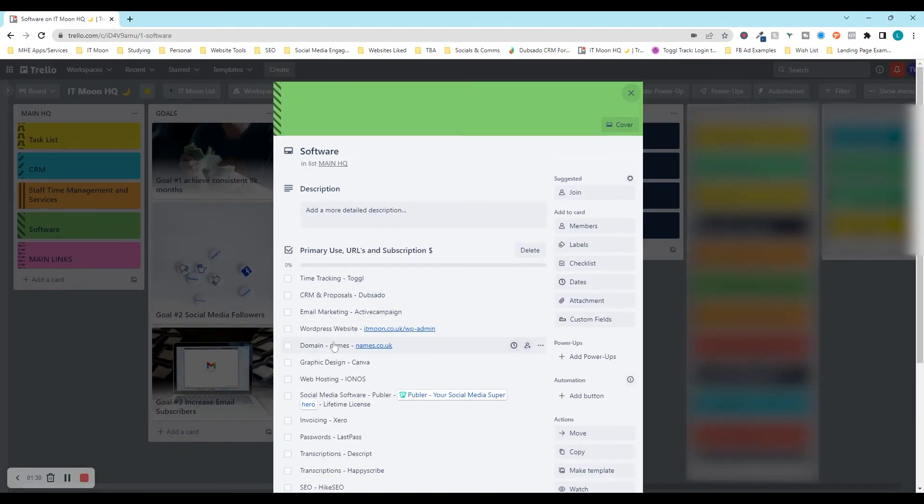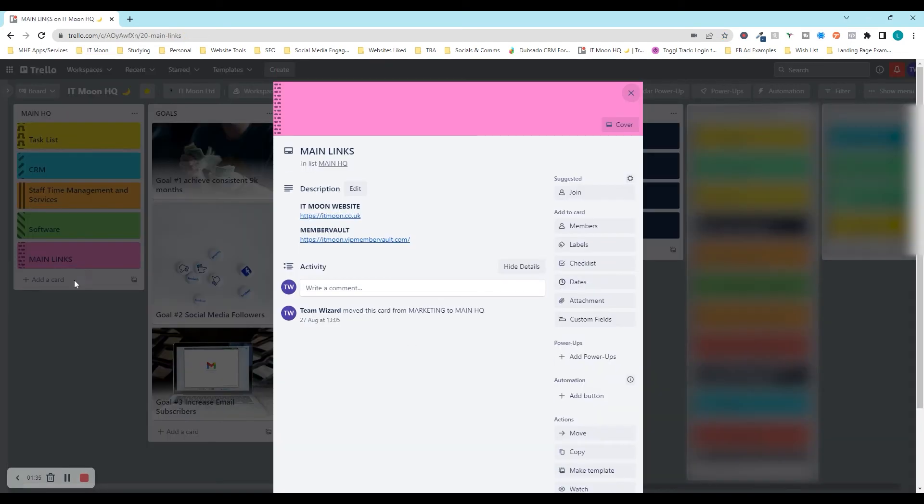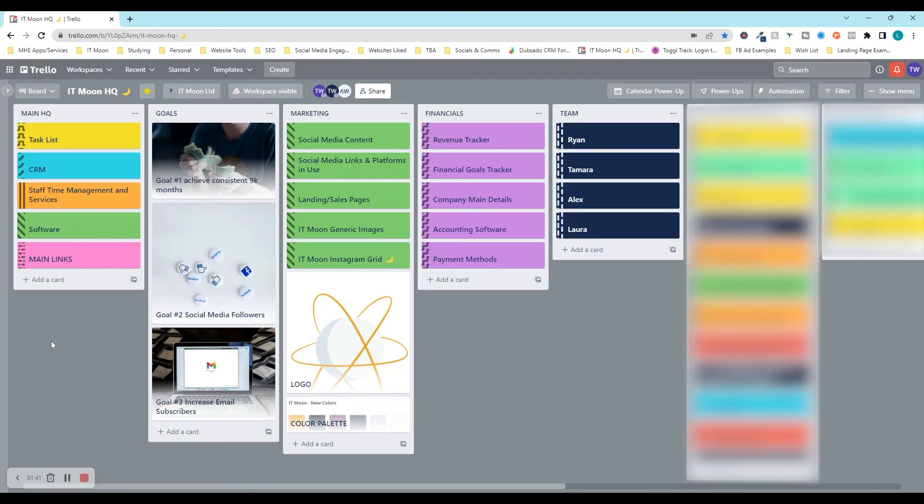Under software here, we've got all our software listed that we use and why we use them. And then main links is things that we keep fleshing out where it's got the main links that we use quite often or we may give out to people as well. Then we have this goal section here. We always have three goals ongoing so that everybody, when they log into the HQ, it's the first thing to see.